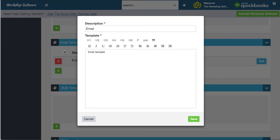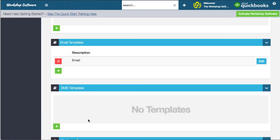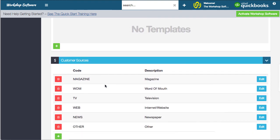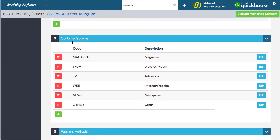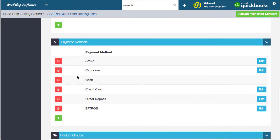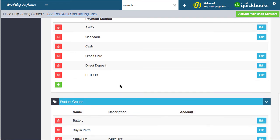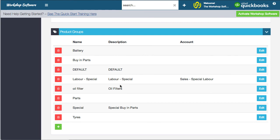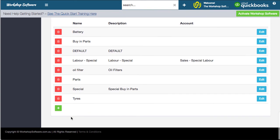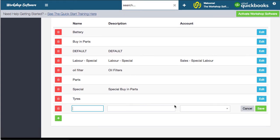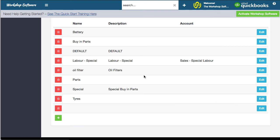You've also got email templates for sending standard emails, and SMS templates similarly. Then there are various lists in the system: customer sources, which you can add to or delete; payment methods, which you can customise; and product groups, where you can click plus to add a new group. Product groups can also be added when you're entering actual product details.